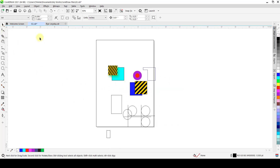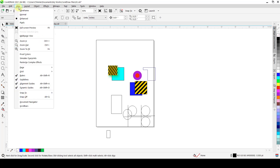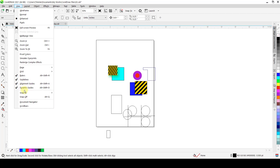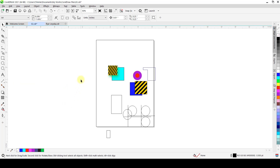So this is practically it for the View menu: the wireframe views, full screen previews, selected preview, multi-page and single page view, zoom in/out and zoom to fit, proof colors, simulating overprints, rasterizing complex effects, page options, grid options, rulers, guidelines, alignment guides, dynamic guides, snap — all the way down to scroll bars. Those are all the things we have under the View menu. I hope you learned a thing or two today. Don't forget to like and share this video, and comment if you have a video request.